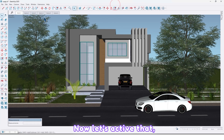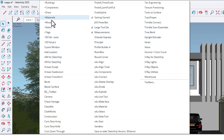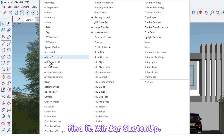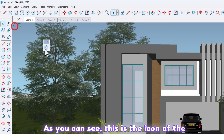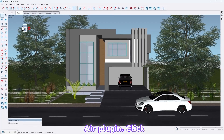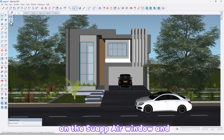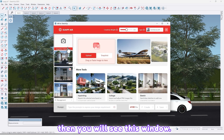Now let's activate it. Find the AI for SketchUp — as you can see, this is the icon of the AI plugin. Click on the Swap AI window and you will see this window open up.